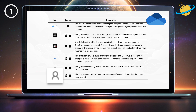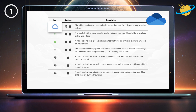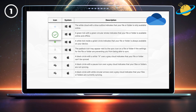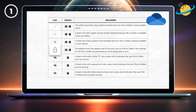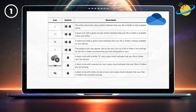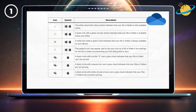The gray user or people icon next to files and folders indicates that they have been shared. The white cloud with a blue outline indicates that your file or folder is only available online. A green tick with a green circular stroke indicates that your file or folder is available online and offline. A white tick inside a green circle indicates that your file or folder is always available on your device. The padlock icon may appear next to the sync icon on a file or folder if the settings are preventing you from syncing. A black circle with a white X over a gray cloud indicates that your file or folder can't be synced. A black circle with a pause icon over a gray cloud indicates that your files or folders are not syncing. A black circle with white circular arrows over a gray cloud indicates that your files or folders are currently syncing.